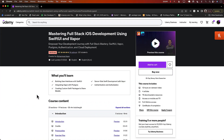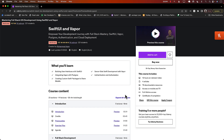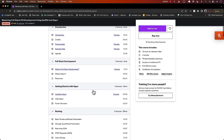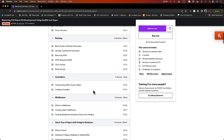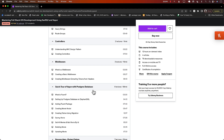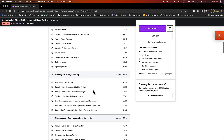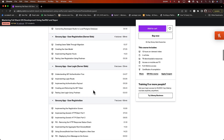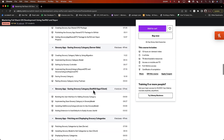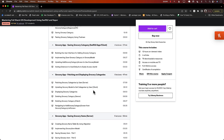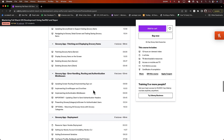This video is brought to you by my latest course, Mastering Full Stack iOS Development Using SwiftUI and Vapor. This is a 12-hour course which takes you on a journey of creating a full stack application — learning SwiftUI on the client side and Vapor on the server side, integrated with Postgres, MongoDB, JWT authentication, deployment, middleware, and much more. Check out the link in the YouTube description to register.